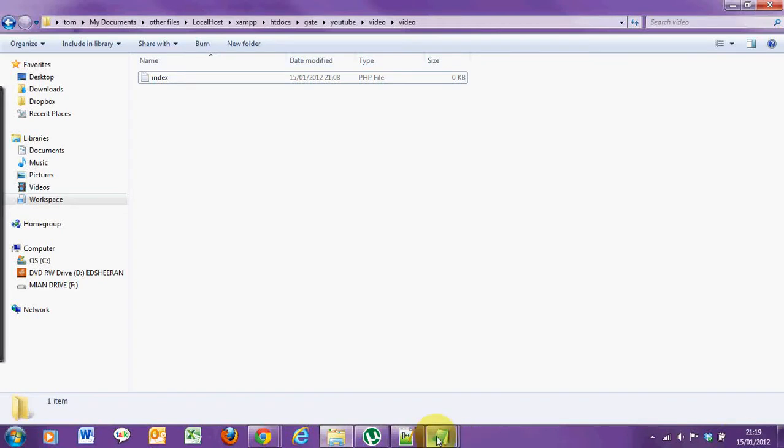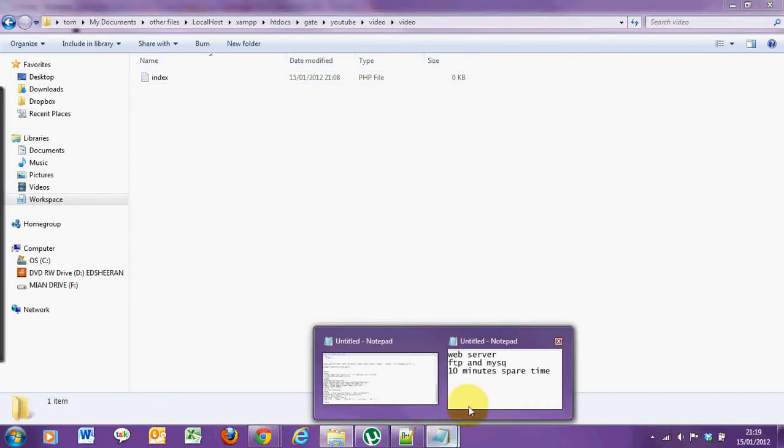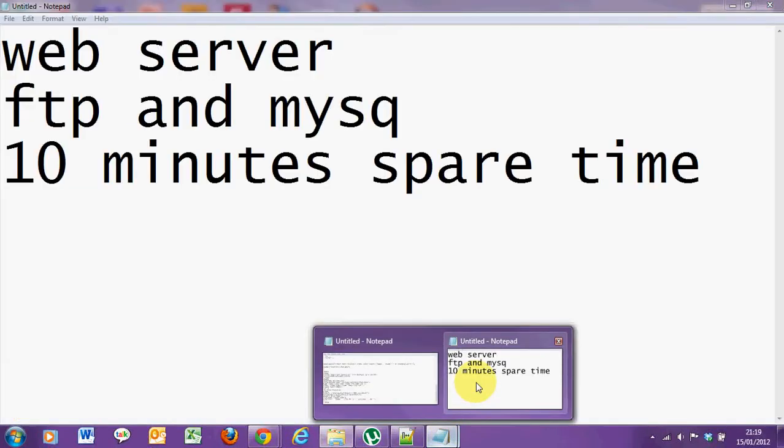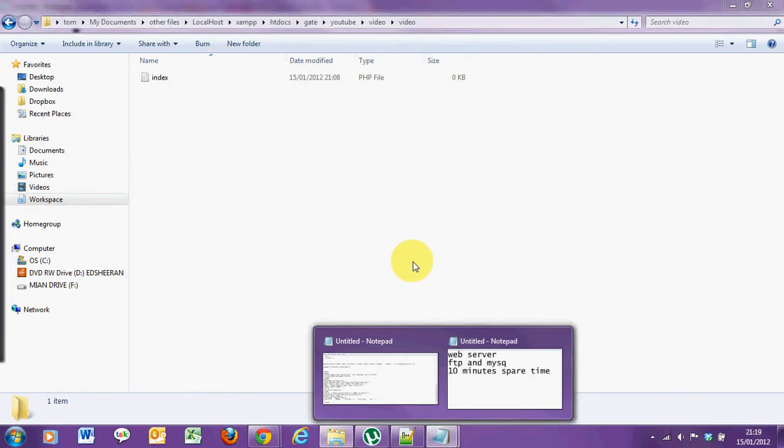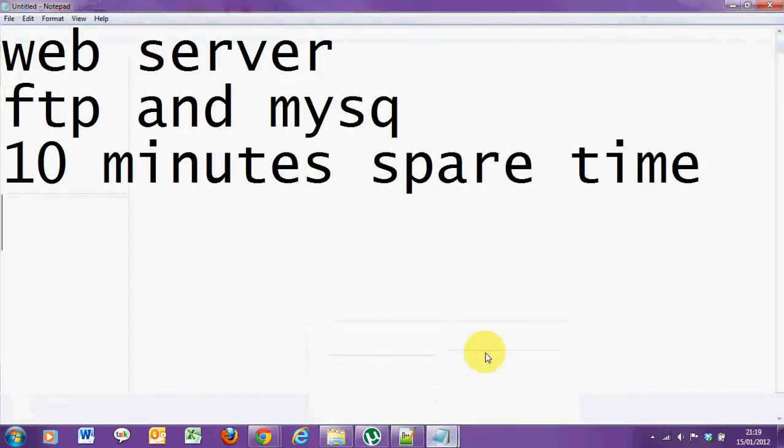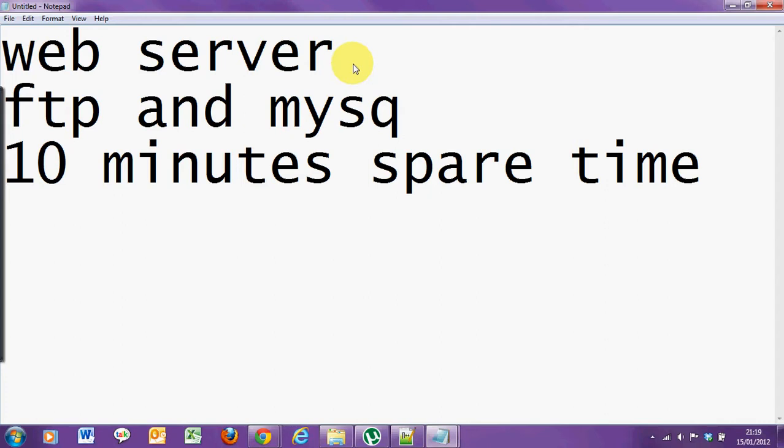Hello, today I'll be teaching you how to upload a video via PHP. What you'll need is a web server, FTP in MySQL and 10 minutes of spare time.